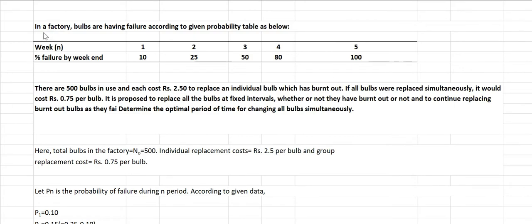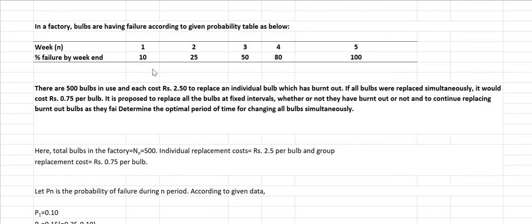In a factory, bulbs are failing according to a given probability timetable. Statistics are given for five weeks. The percentage failure by week end is: 10% at end of week one, 25% at week two, 50% at week three, 80% at end of week four, and 100% at end of week five.